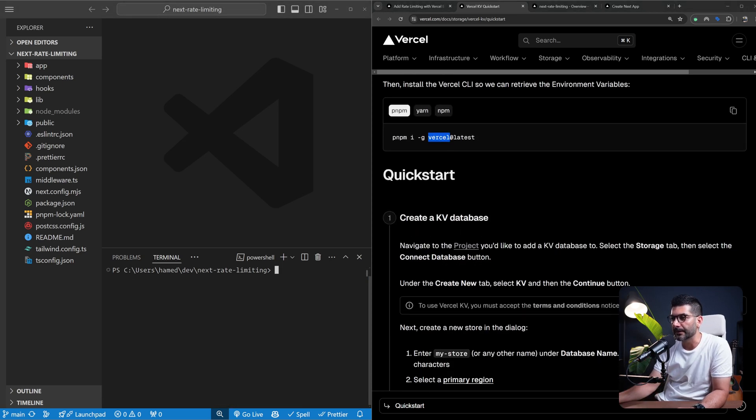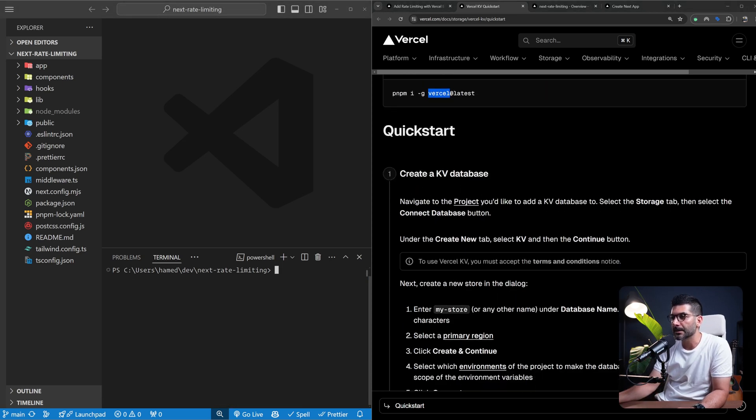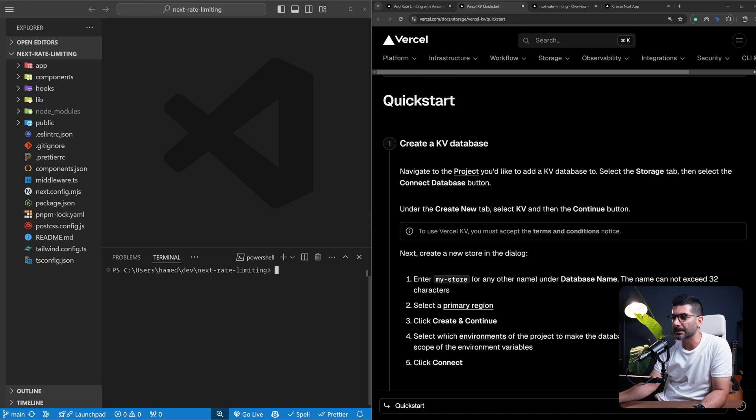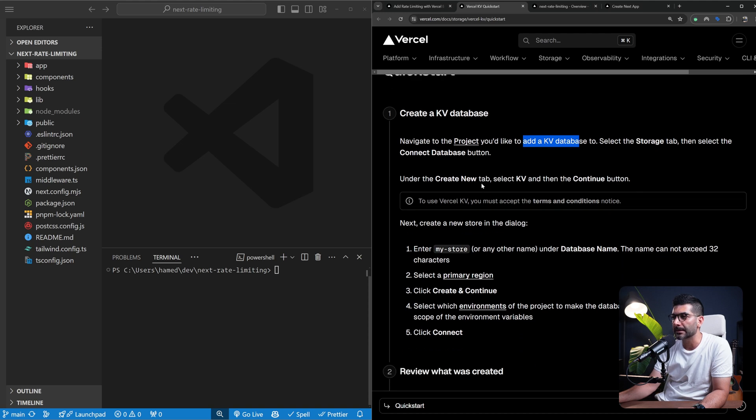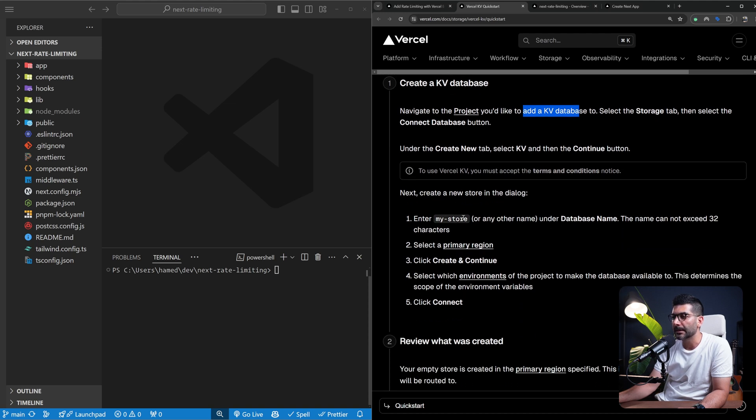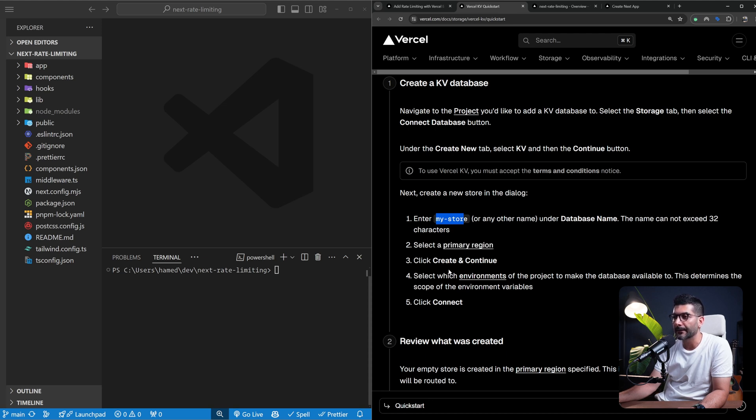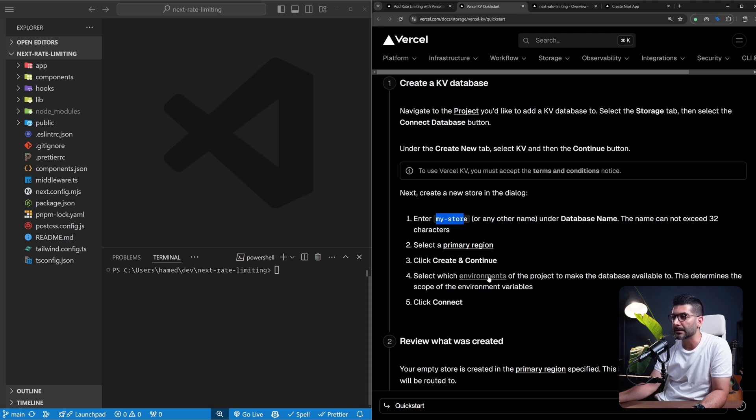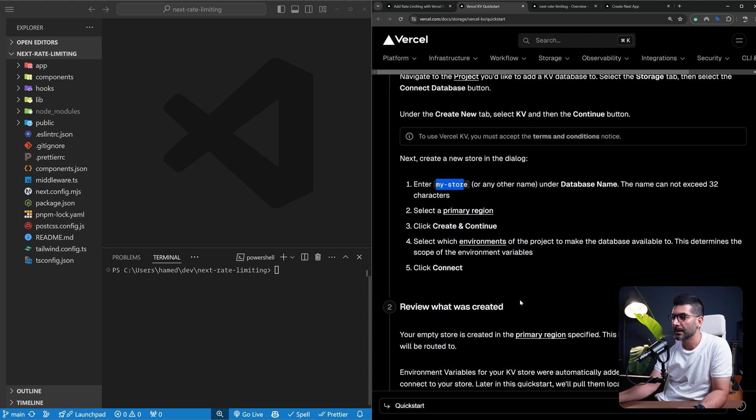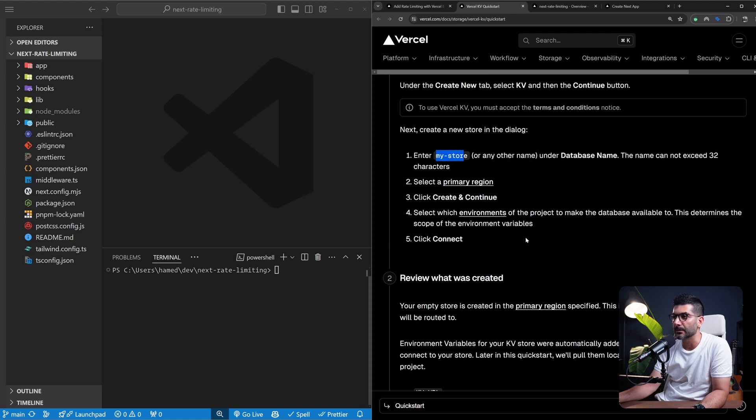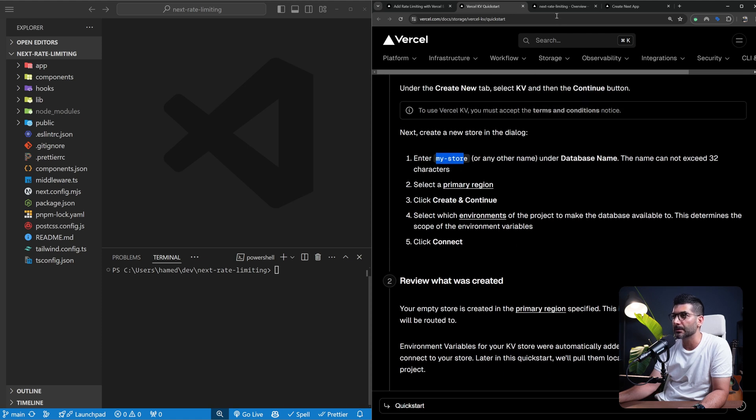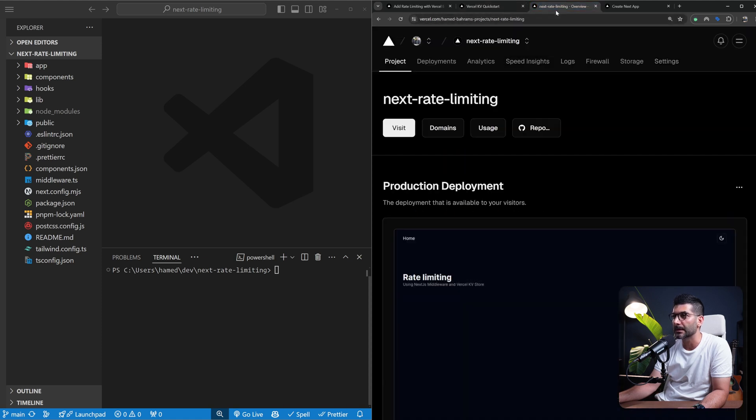The first step is to create a KV database. You need to navigate to the project that you want to add this database, select the storage tab, and then create a new KV instance. Give it a name, select a region you want this to be deployed to, and then click create and continue. This is going to create that Redis instance and also creates the necessary environment variables that you can use to connect to your store.